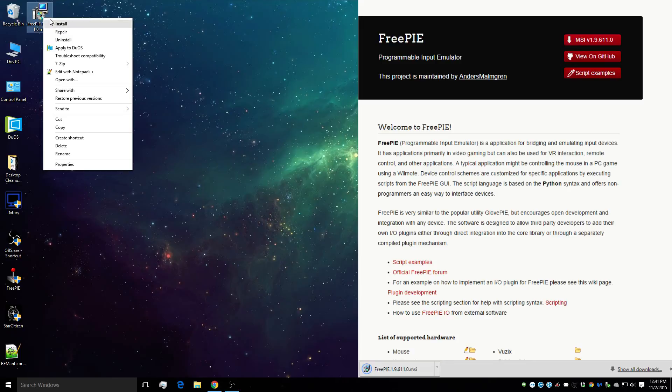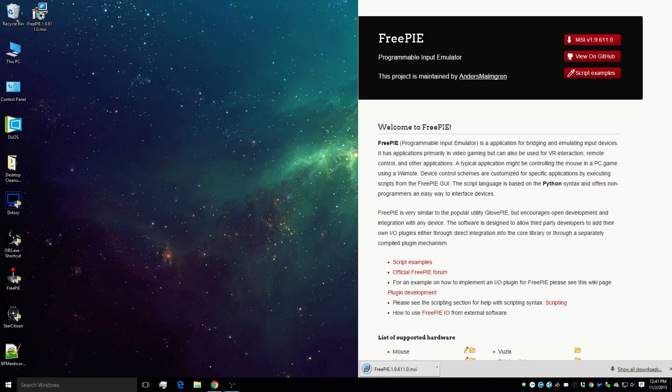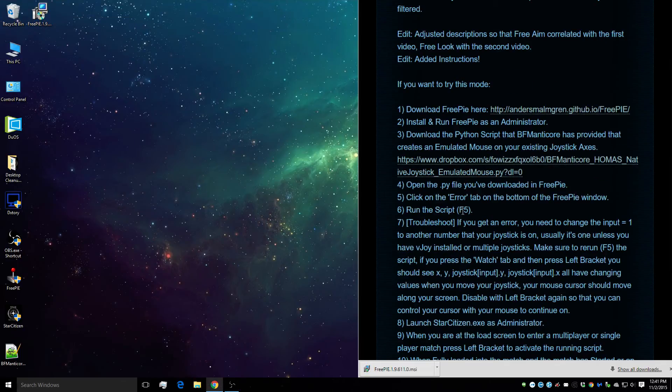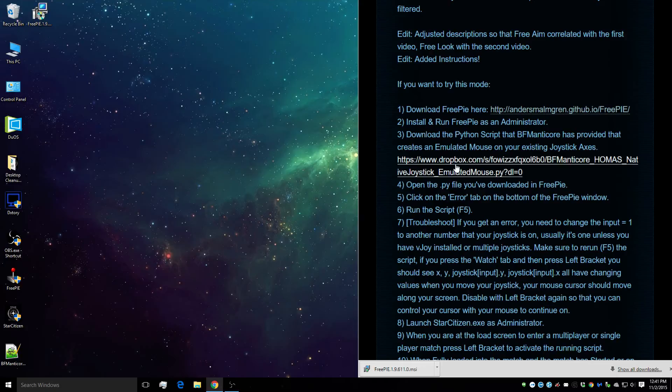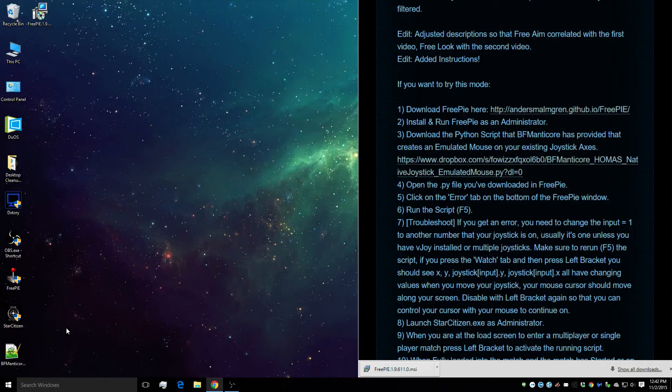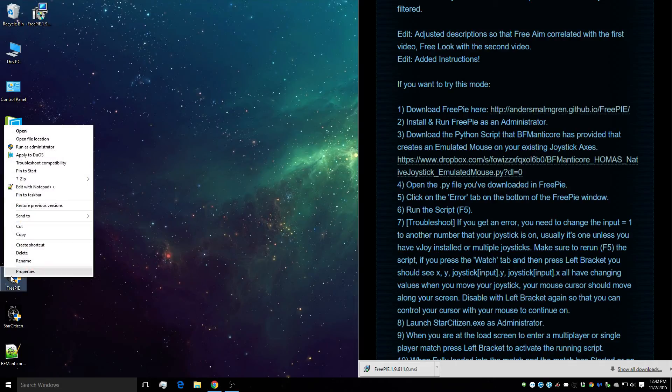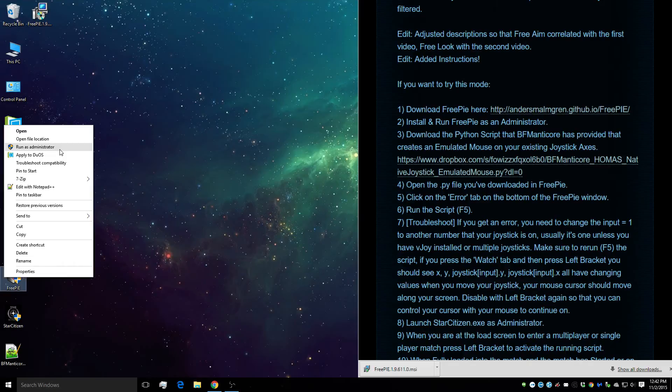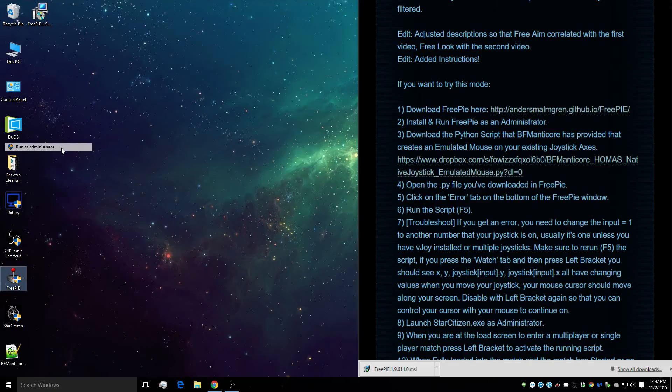Once it's downloaded, we're going to install it. We're going to then download the script, so you just download this Dropbox link and it'll give you a Python script. We're going to open FreePi as an administrator or we're going to add it to our options and properties so it runs automatically.